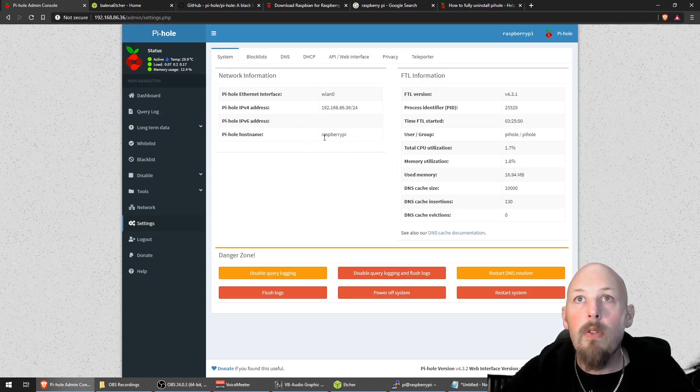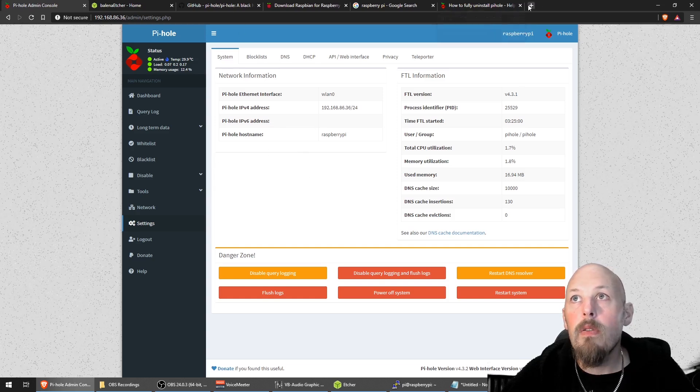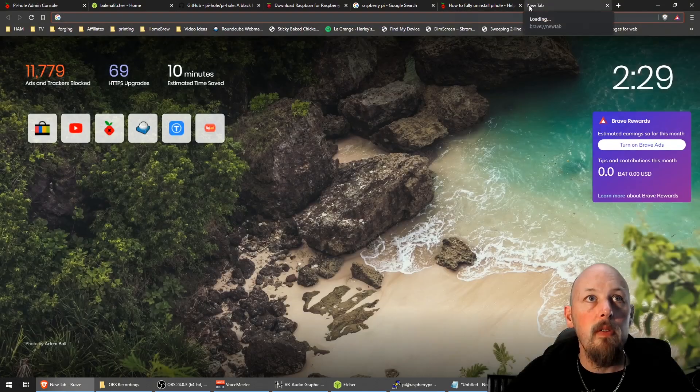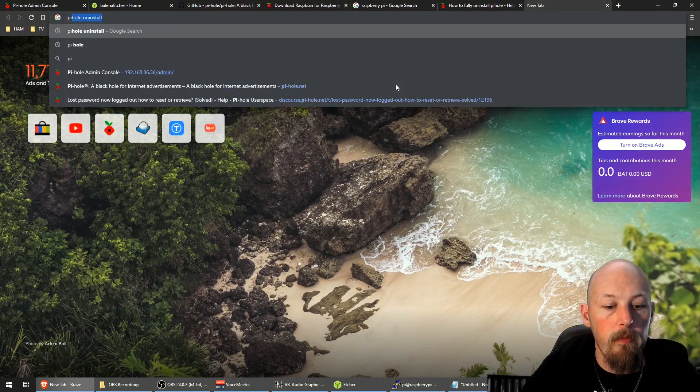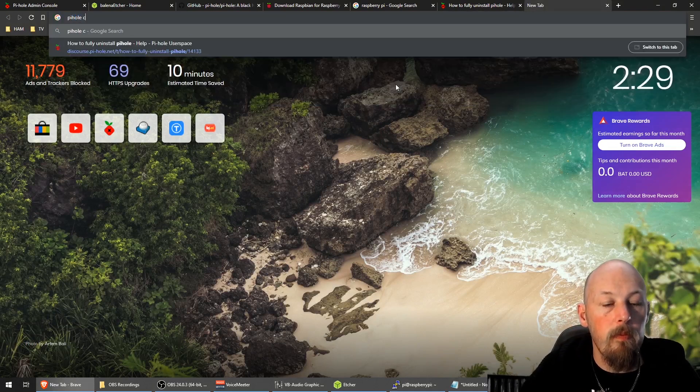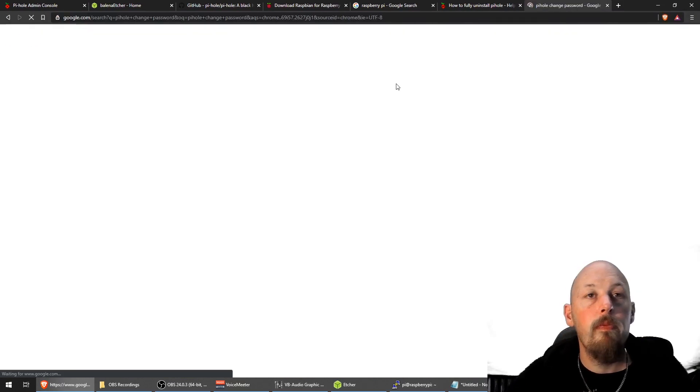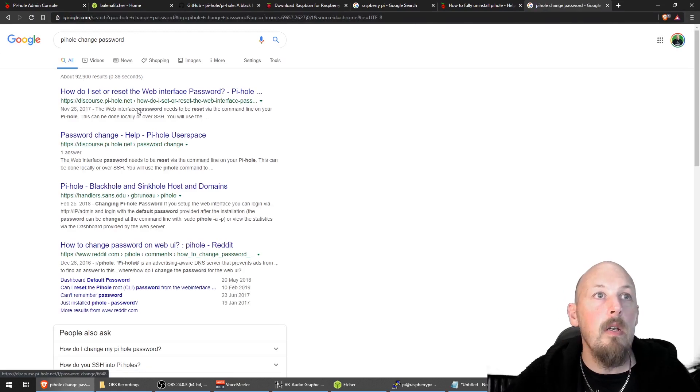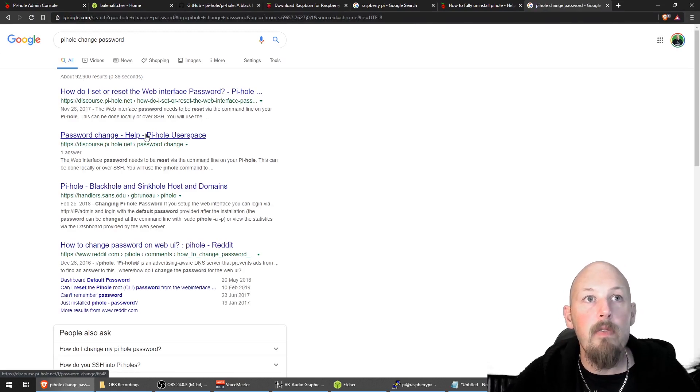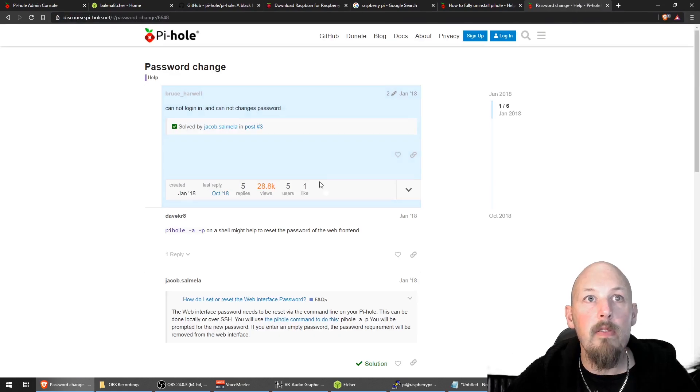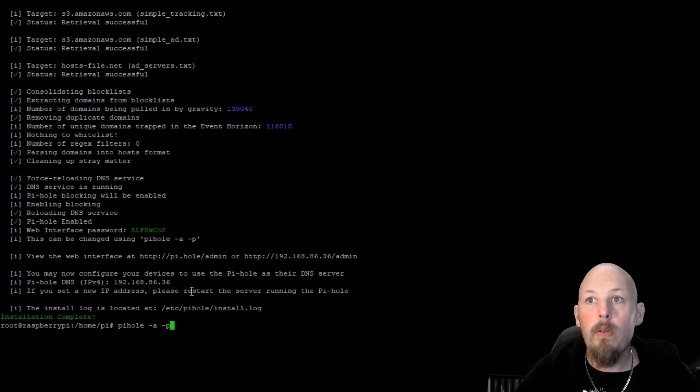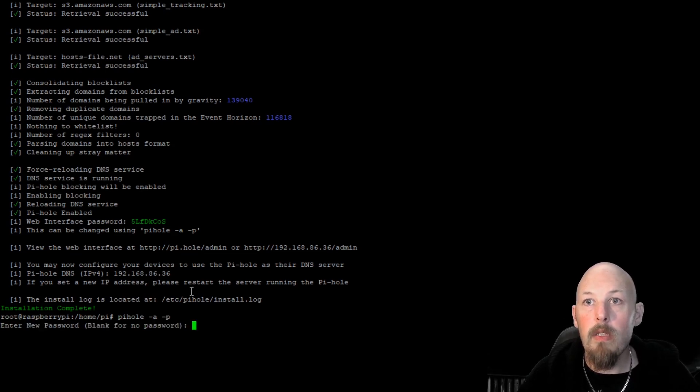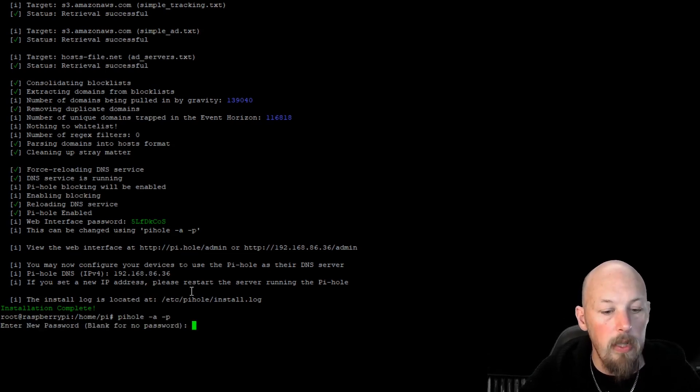While I'm in here, I'll just try and remember how to change the password from that random one to whatever we want. But just bear with me a sec. It's just one command. Once you're in by a telnet, I just can't remember what it is off the top of my head. There we go. Pi-hole, hyphen A, minus P. And then we type in our new password.